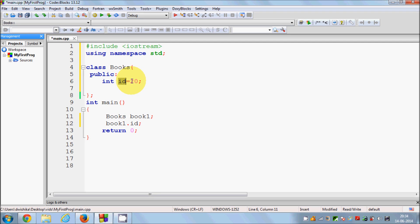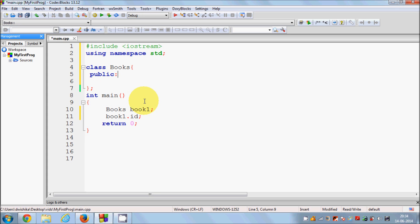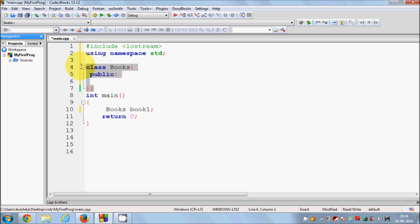So now in this video I am going to show you the concept of setter and getter functions to access the variable indirectly in your main function. So I will delete those declarations and keep the basic declaration of this book class and the book object.